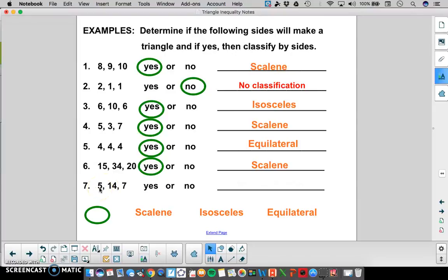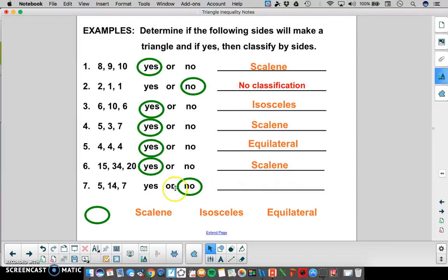In number 7, we have 5, 14, and 7. 5 and 7 are the two smaller sides — that's 12. 12 is smaller than 14, so the sum is not bigger, and so this one is a no. When it's not a triangle, you're not going to have a classification. We cannot classify a triangle that doesn't exist.